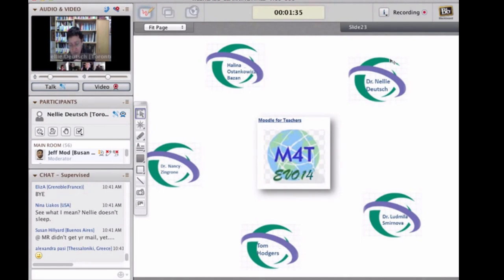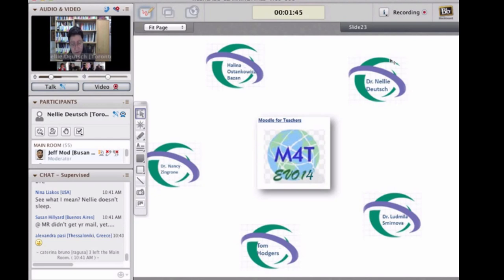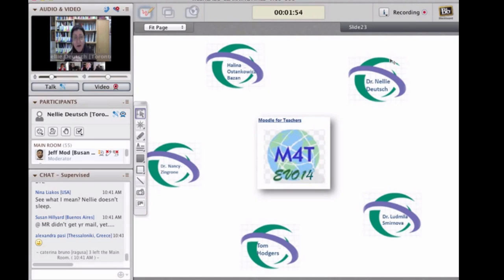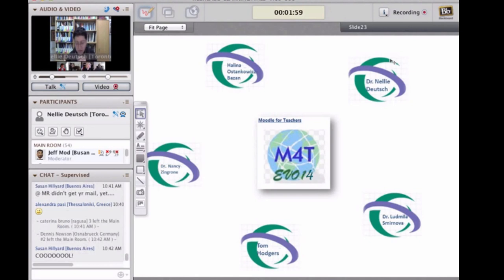There are two main areas. There's the WizIQ Live classes with content that will stay there forever, even after the course ends. We also have the Moodle for Teachers course area. You can go in as a guest. You can't add content or do very much, but you can roam and check things out.